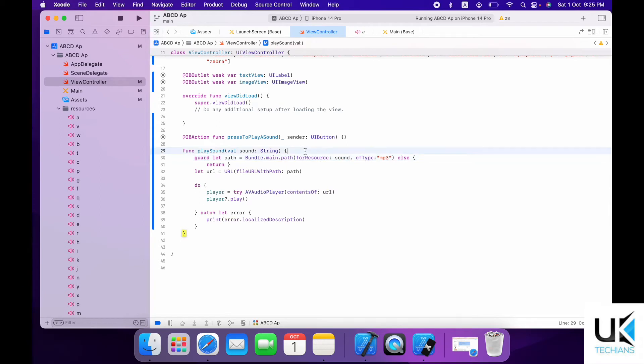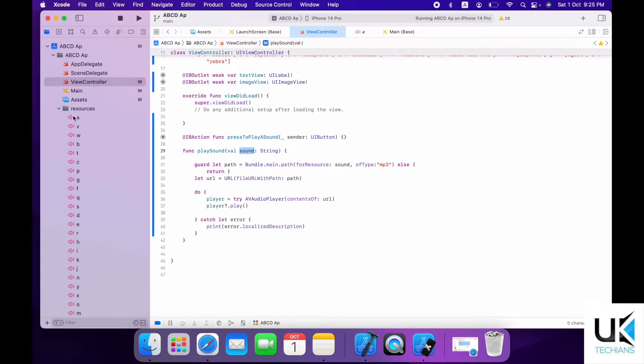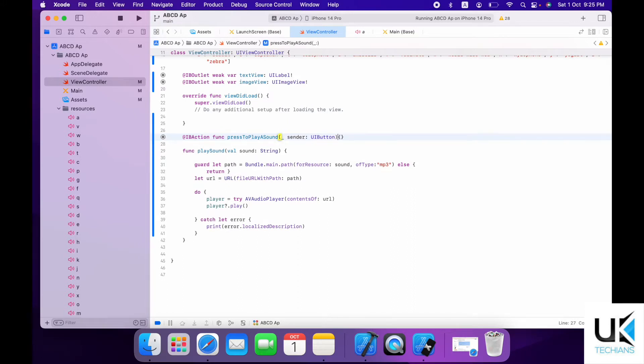And now whenever the button is hit, the string value, the sound, will go to this variable and play that sound from this folder which is resources. Right, so now let's code here.